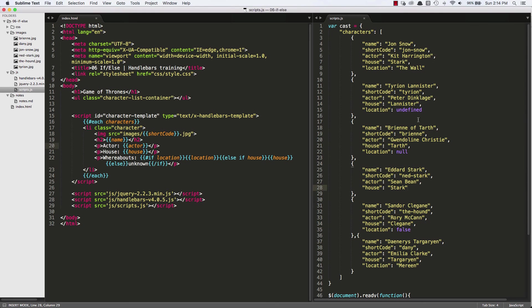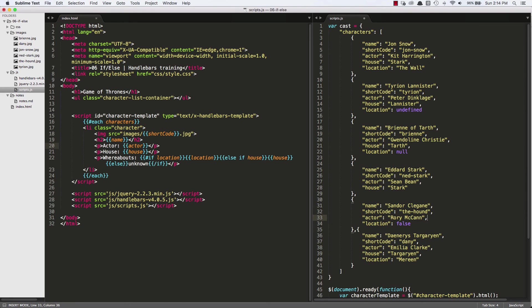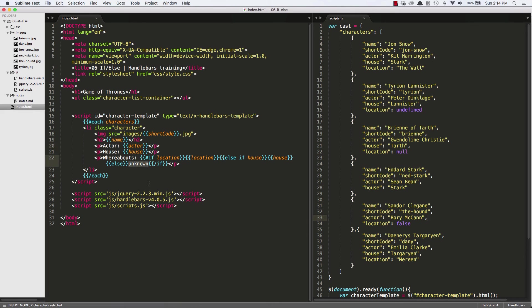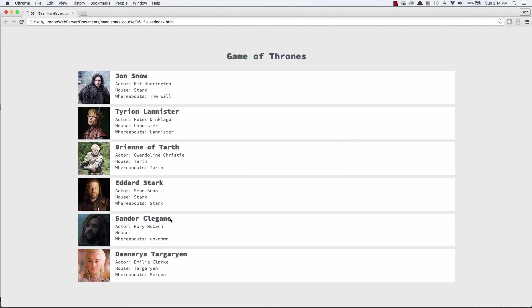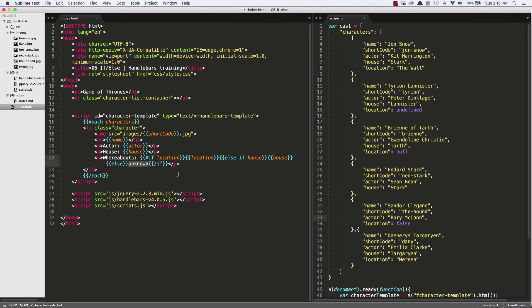Let's remove his house. And that way that evaluates to false. And he should fall into the final else clause, which should render the word unknown. And yes, that does. And since we removed house, that doesn't show up for him. So that's how you can use your if-else statement in Handlebars.